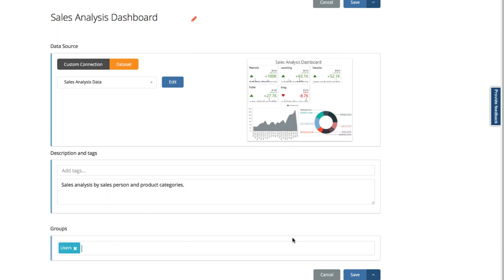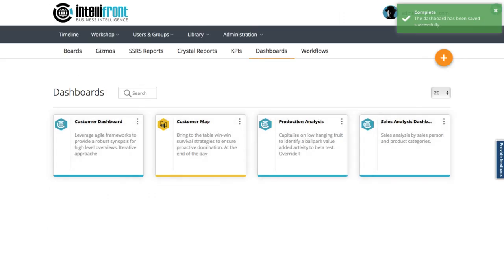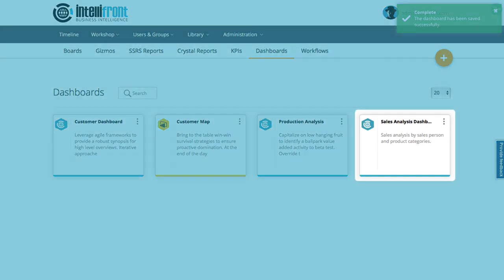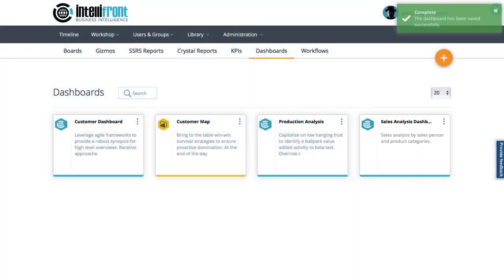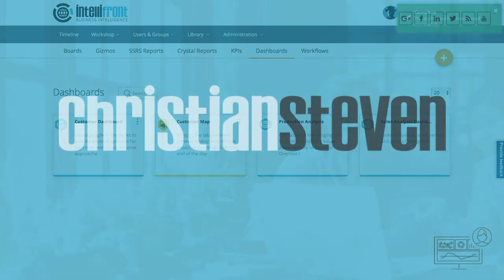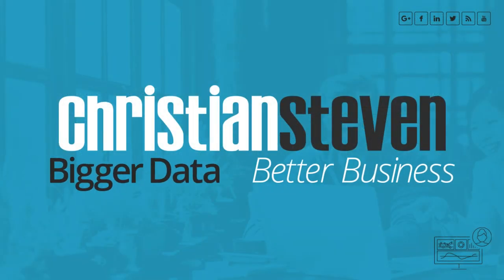I'll now save and close to go back to the dashboards overview, and there's my new native dashboard called sales analysis sitting ready to use.